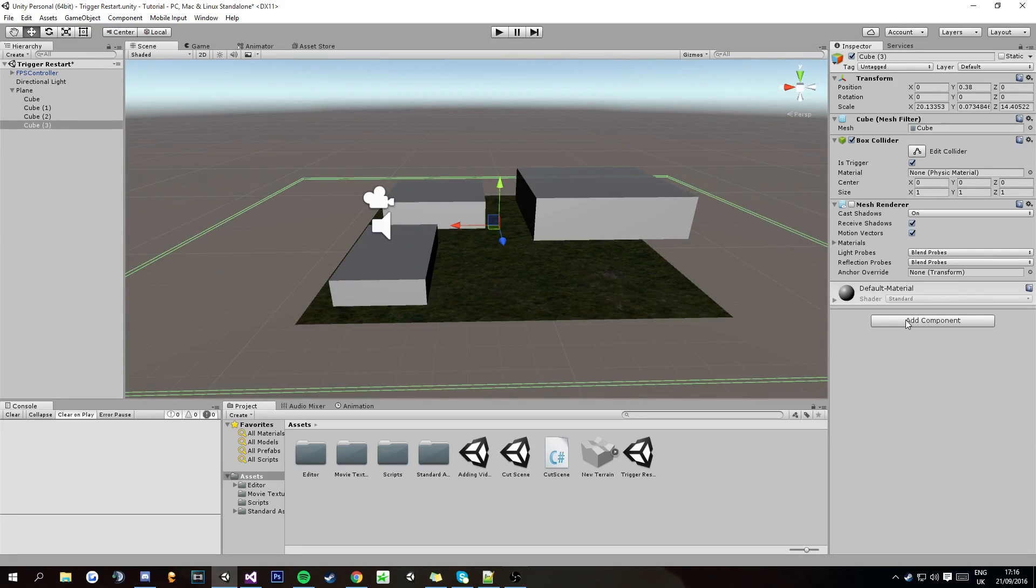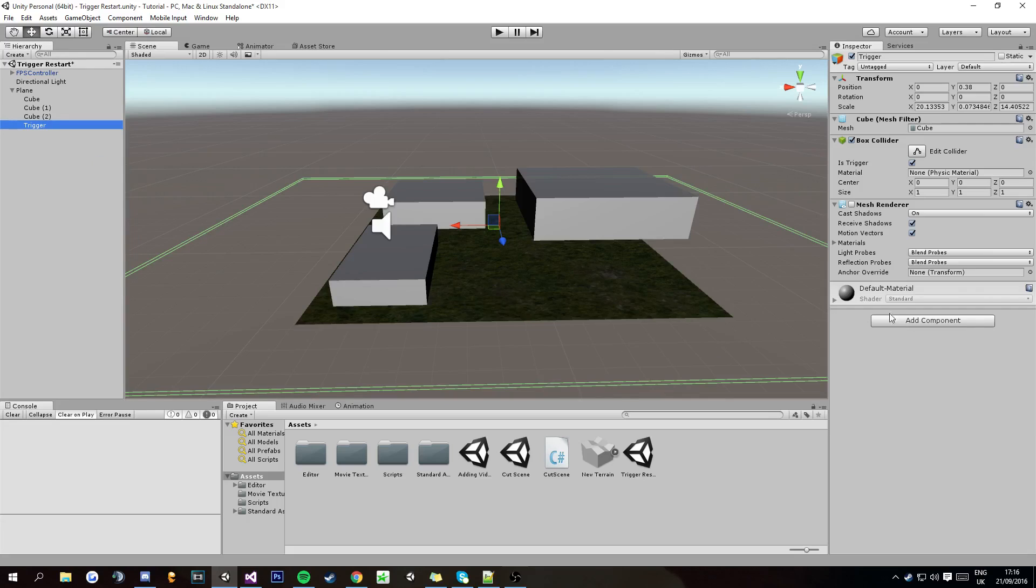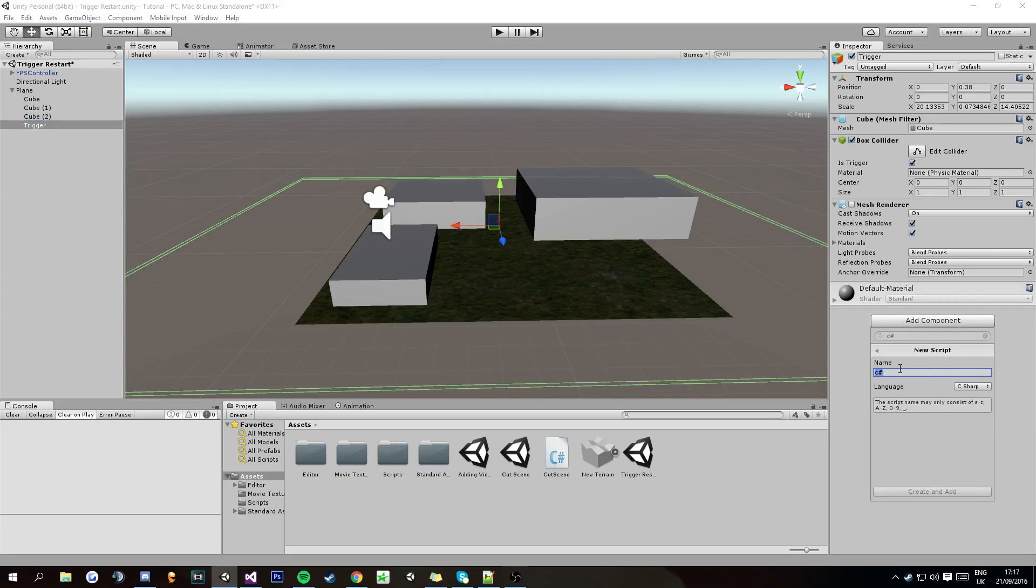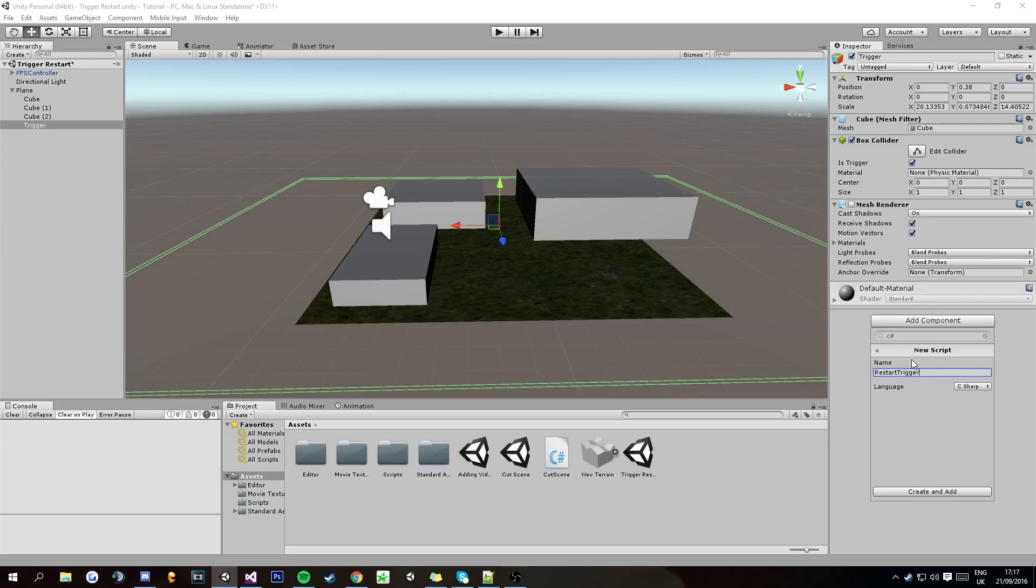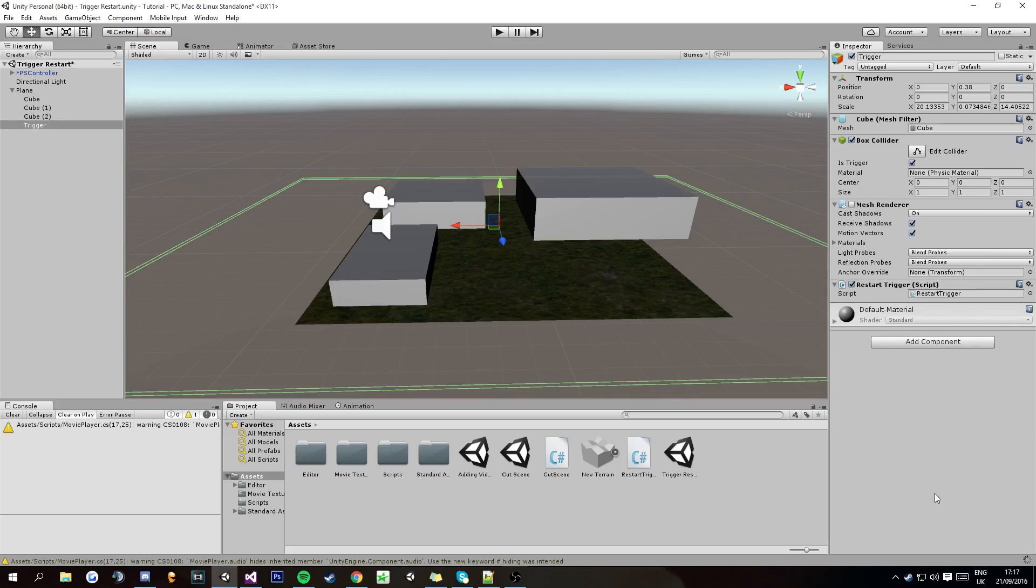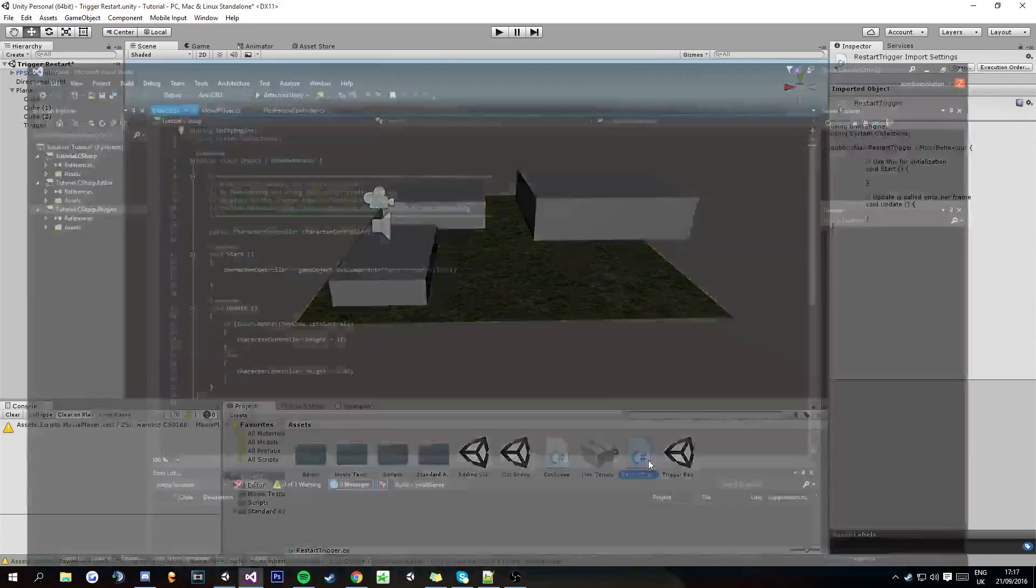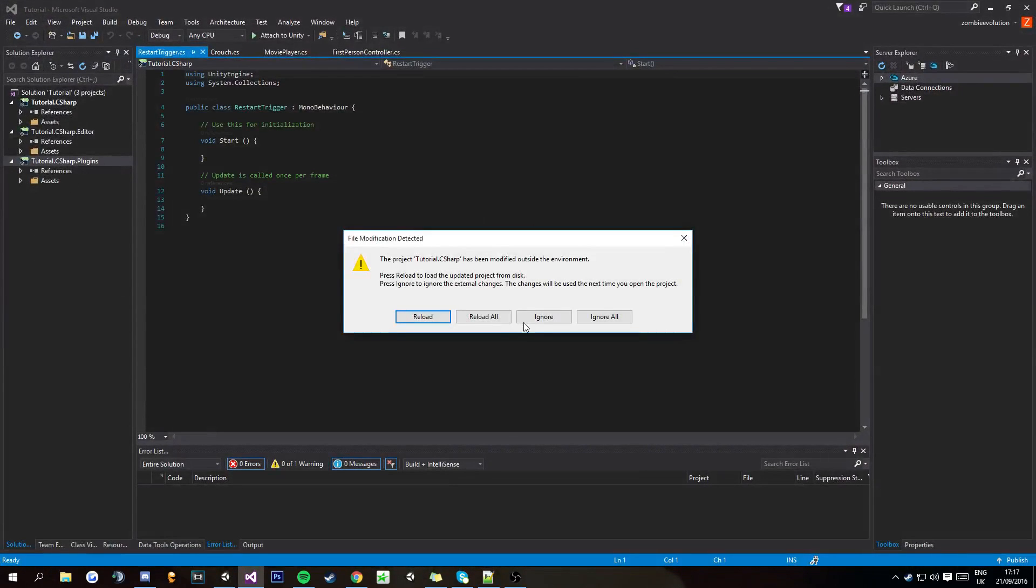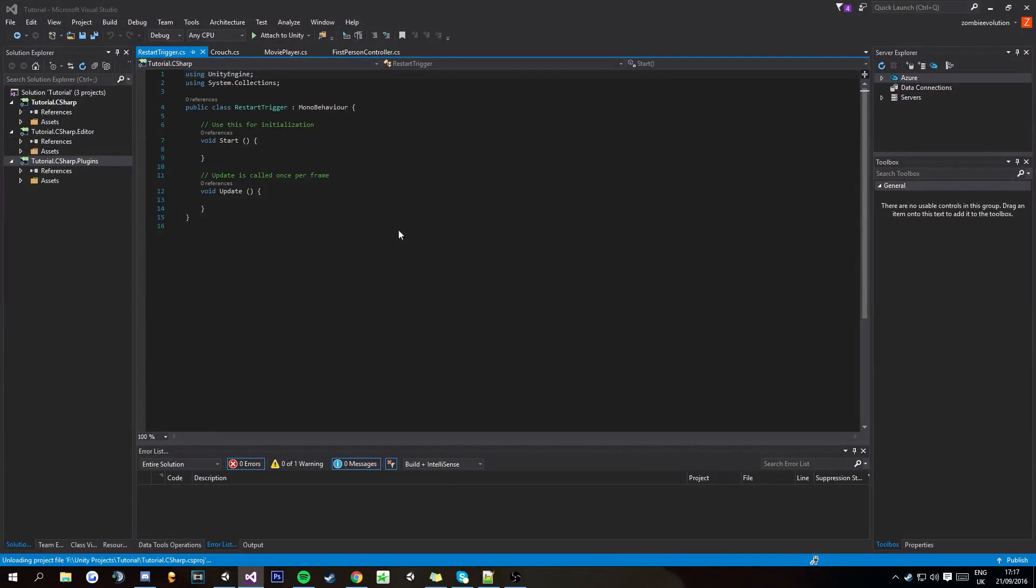In the add component of that same cube, I'm actually going to call this cube trigger. On that component, you're going to want to add component, new script, C sharp. I'm going to call it restart trigger, create and add, and restart trigger, reload all.